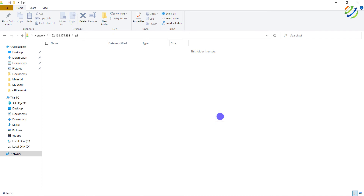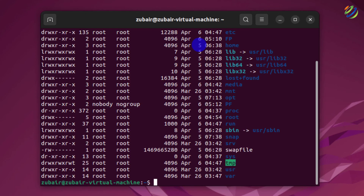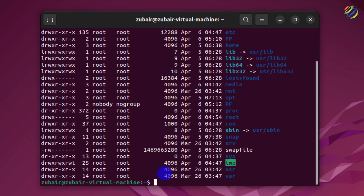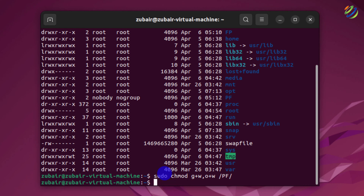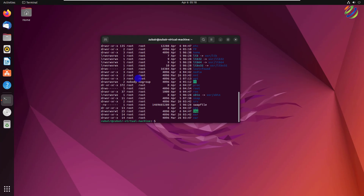I'll head back to Ubuntu to change the permissions. Running ls -l / shows that for pf, the group and others only have read and execute — no write permission. To fix this, I'll run: sudo chmod g+w,o+w /pf. This grants write permission to both group and others. Running ls again confirms that now everyone — user, group, and others — can read, write, and execute.